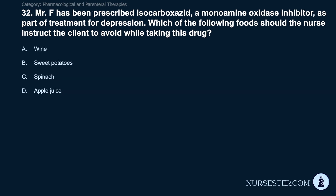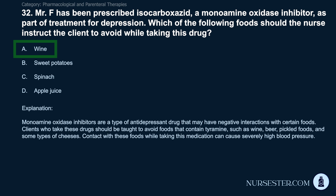Question 32: Mr. F has been prescribed isocarboxazid, a monoamine oxidase inhibitor, for depression. Which foods should the nurse instruct the client to avoid? A) Wine. B) Sweet potatoes. C) Spinach. D) Apple juice. Correct answer: A. Wine. Monoamine oxidase inhibitors may have negative interactions with certain foods. Clients should avoid foods containing tyramine, such as wine, beer, pickled foods, and some types of cheeses. Contact with these foods while taking this medication can cause severely high blood pressure.